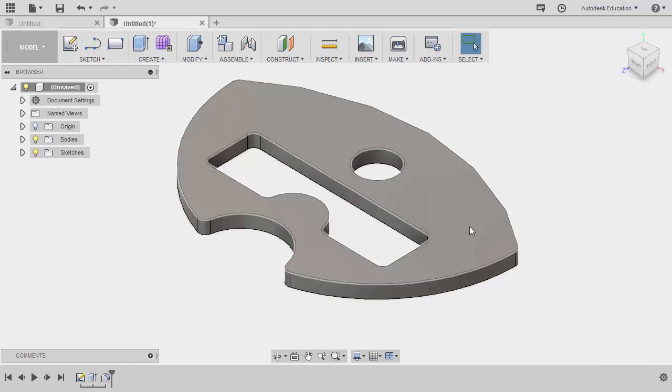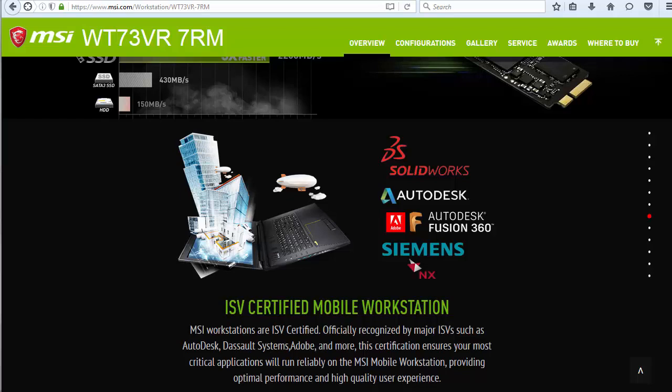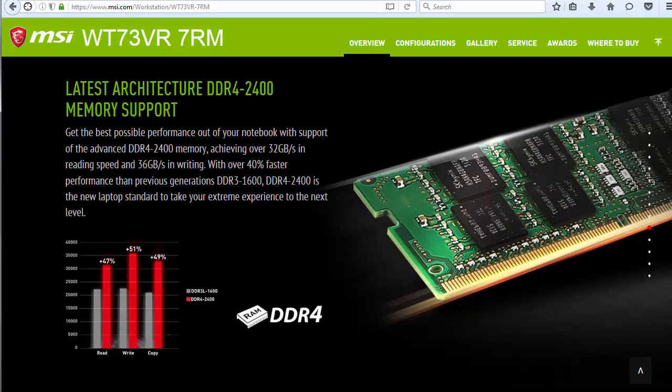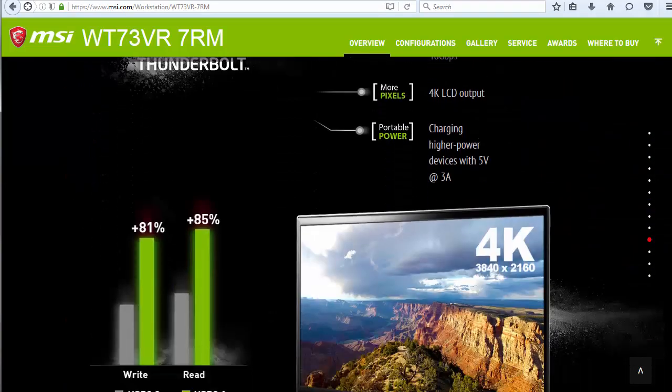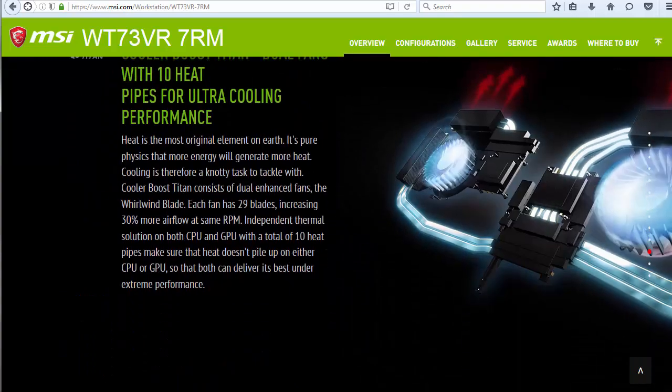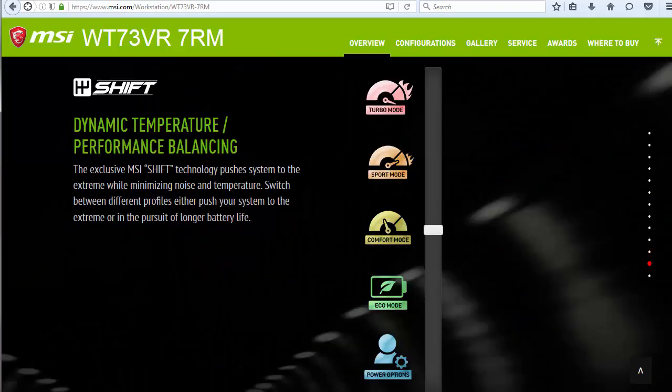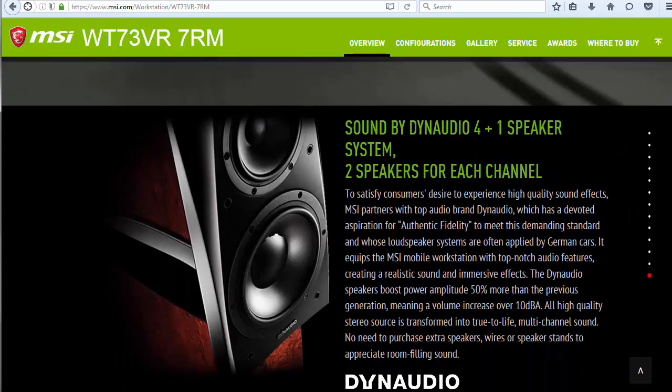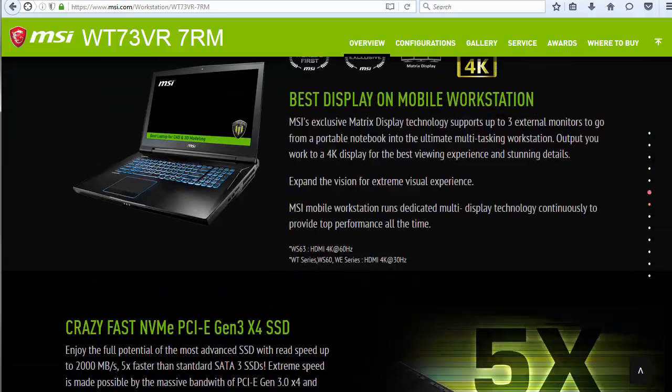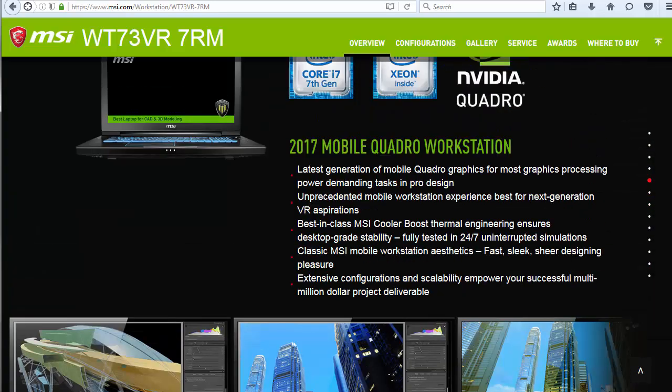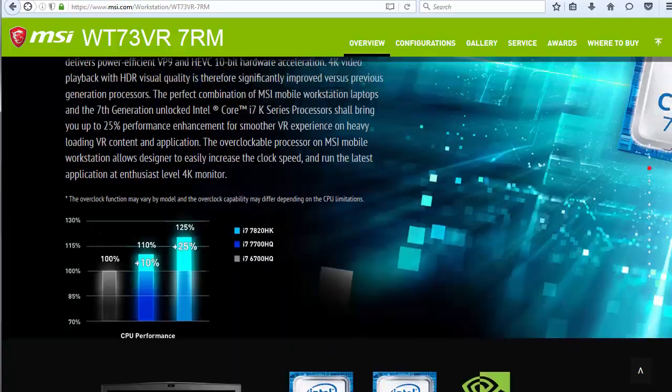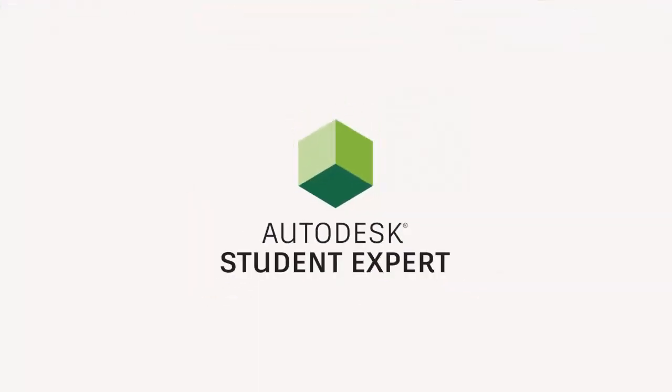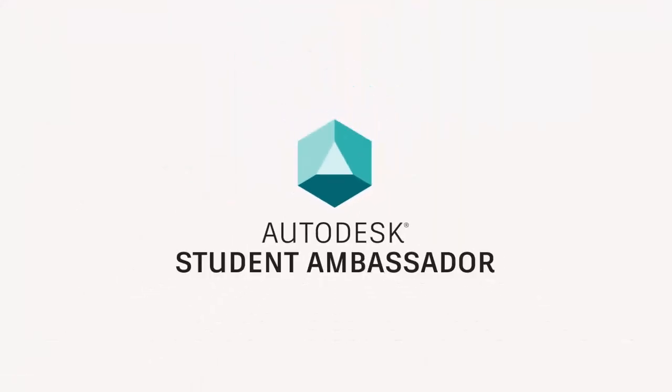Congratulations for completing the April monthly challenge. This video is brought to you by MSI workstations. If you are serious about 3D modeling, simulations and rendering, then MSI workstations is the beast. Increase your workflow efficiency with MSI workstations. Thanks for watching and see you in the next Fusion 360 monthly challenge.